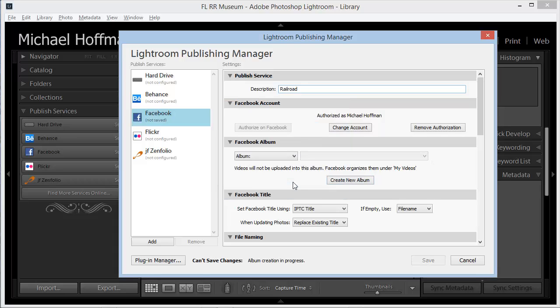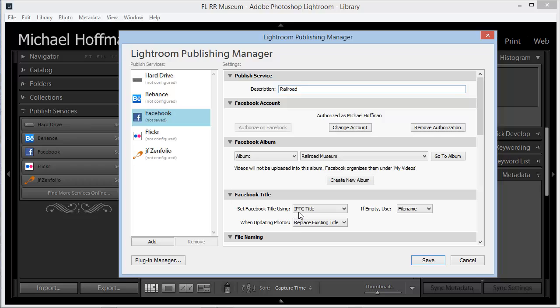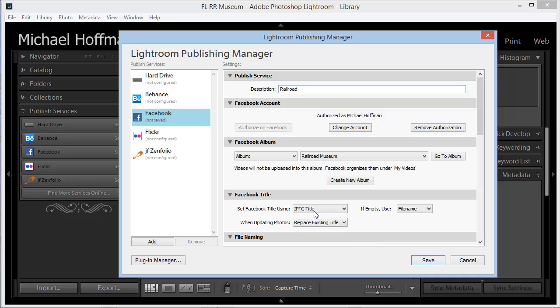We can see now that the setting is active here. Now we need to decide how these images are going to be titled in our Facebook post. I like to use the IPTC title field, which I populate in the library module into my EXIF metadata. You can choose the file name, or you can leave it blank. In this case, we'll use the title, and I'll show you how that works.